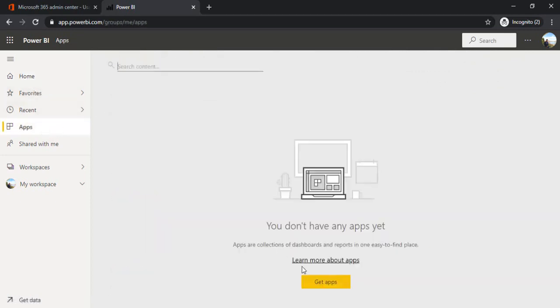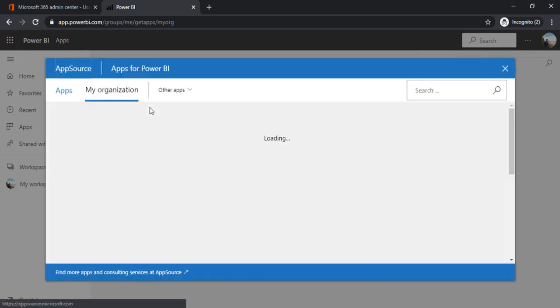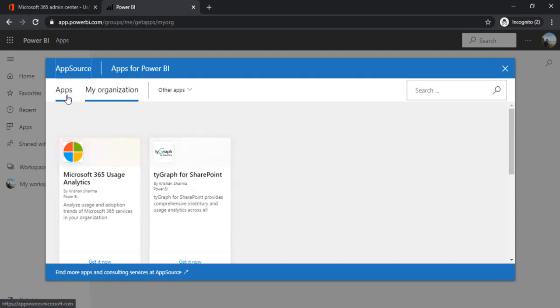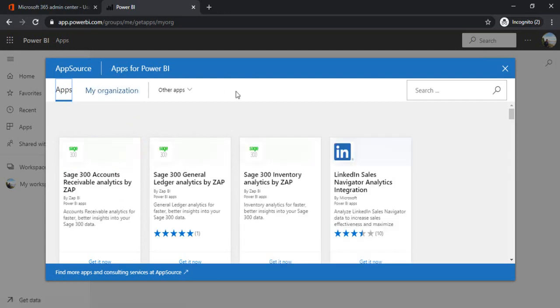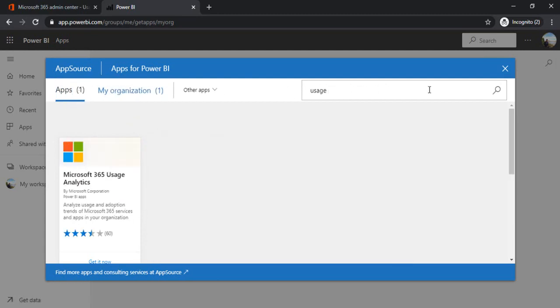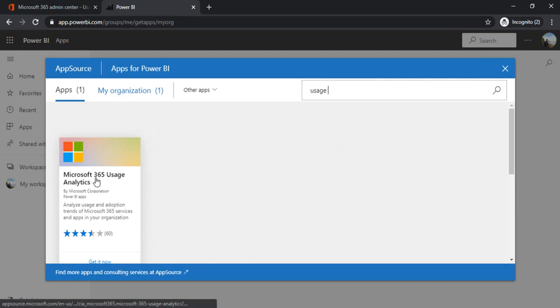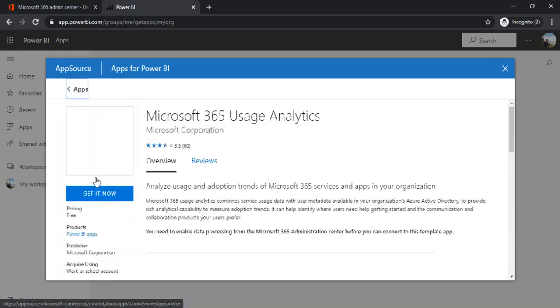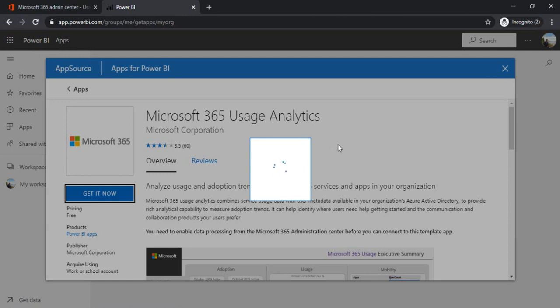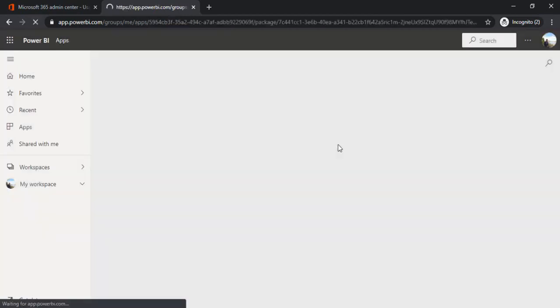I would like to find the app for Microsoft usage analytics. I'll click on Get Apps. It will open a pane where I can search for my app and see the apps which are enabled for my organization. I can type Usage, and in the first option I got Microsoft Usage Analytics. I'm clicking on it, Get Now. So this app will be added to my workspace.